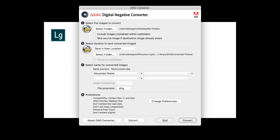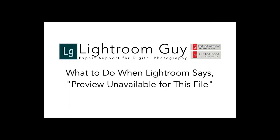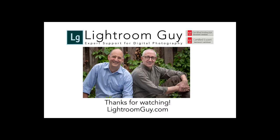And oh, by the way, I didn't mention this, but the DNG Converter is free. Well, that's it for now. This is Lightroom Guy, D.A. Wagner, and thanks for watching.